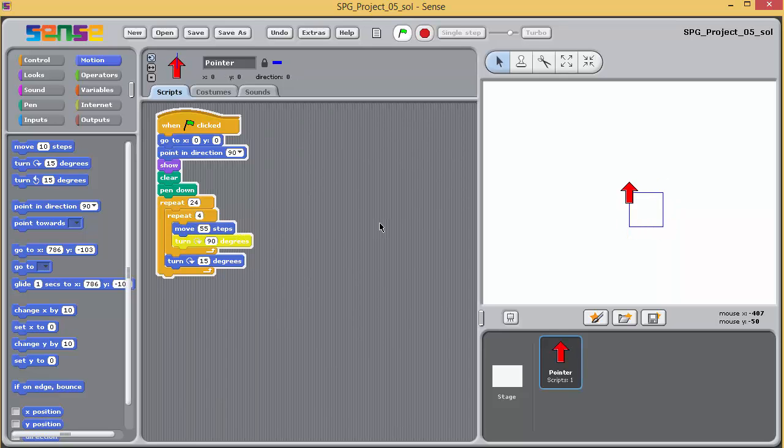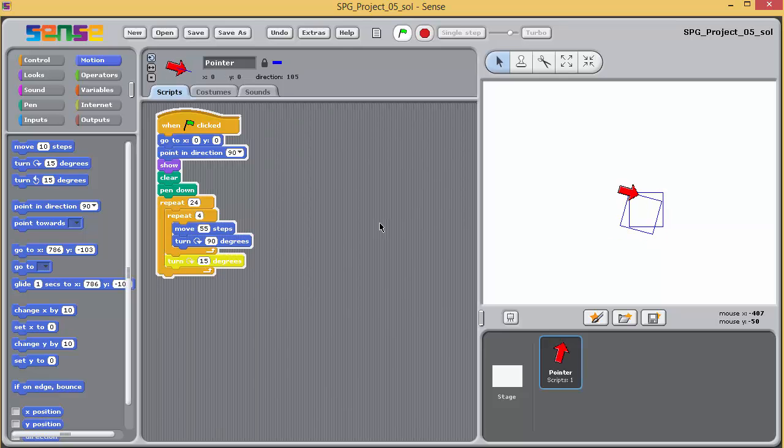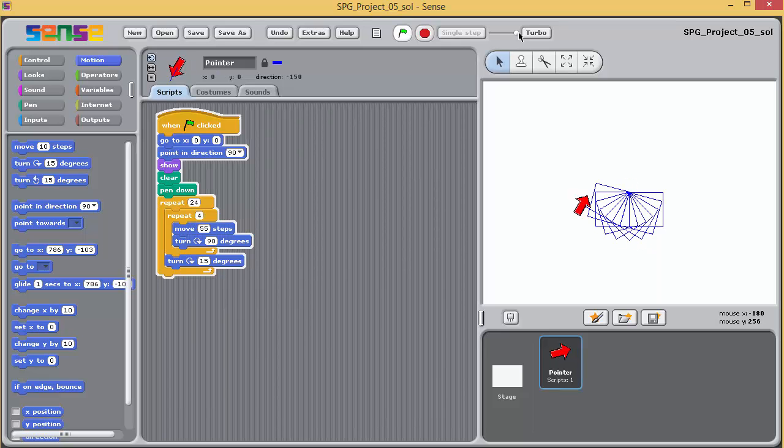Re-run your program first in slow motion and then single stepping through it. Watch the blocks being highlighted as they're executed to see the effects of both the inner and the outer repeat block.